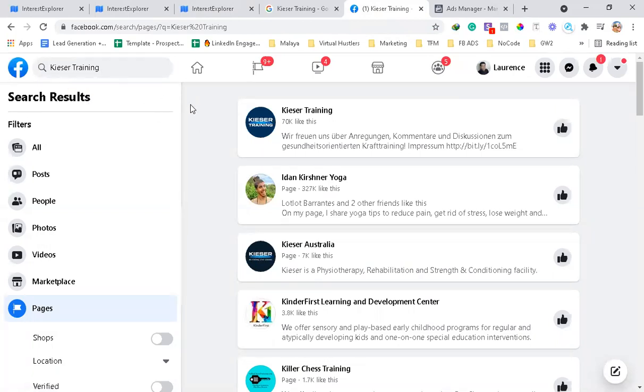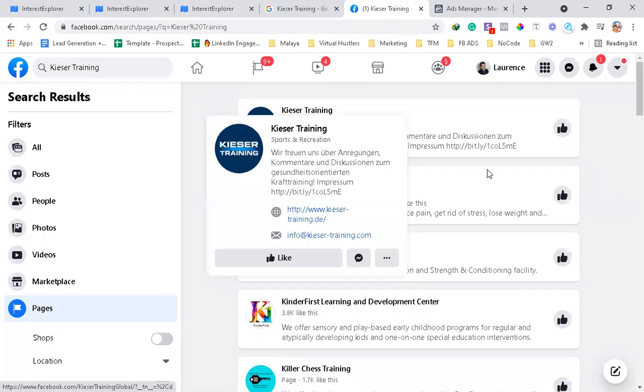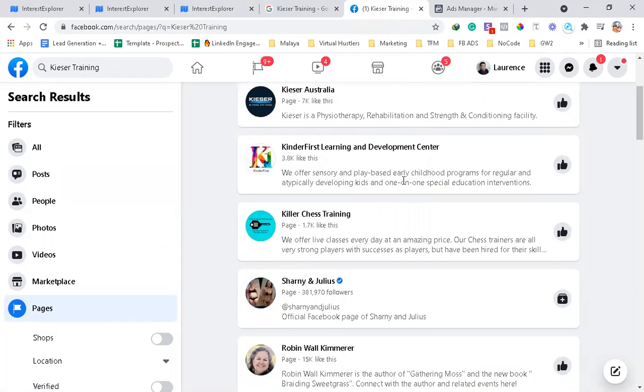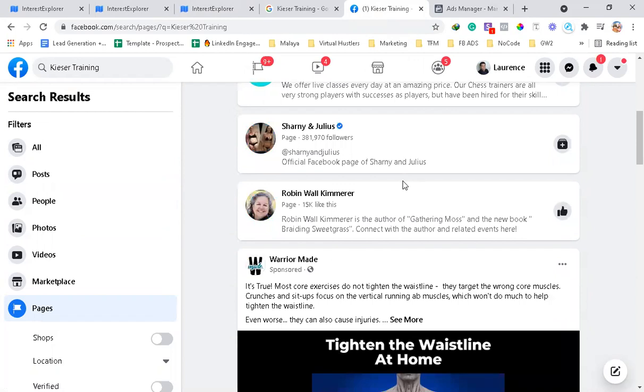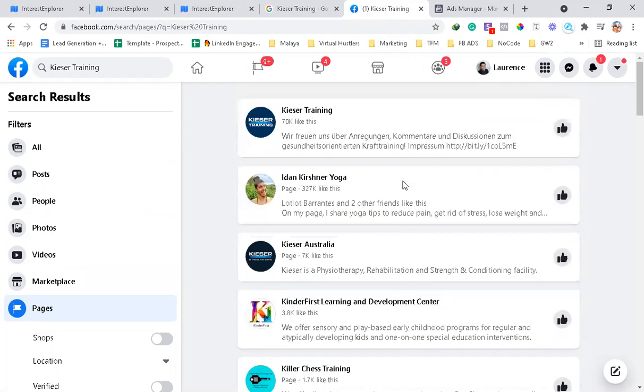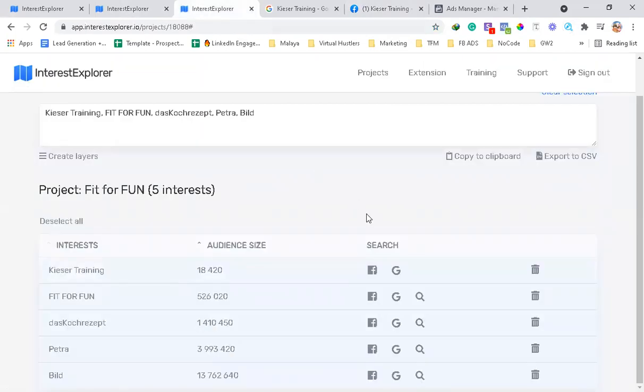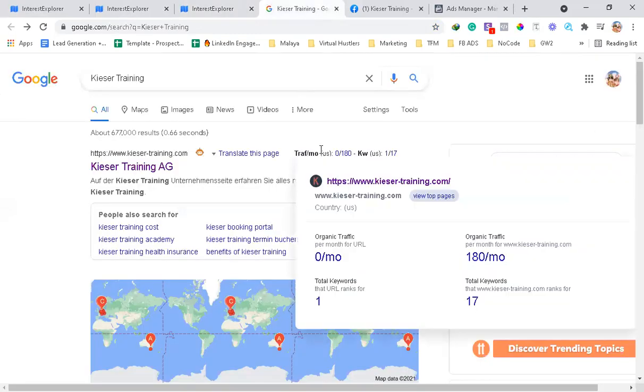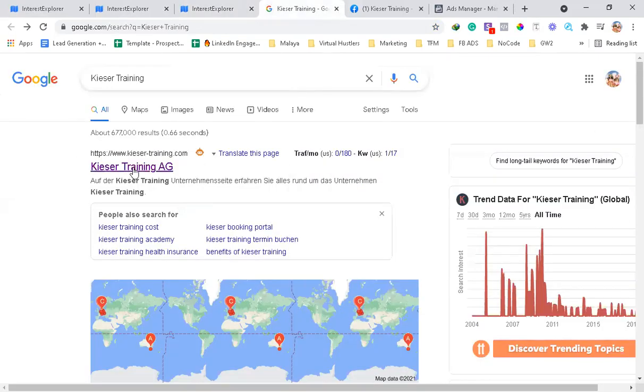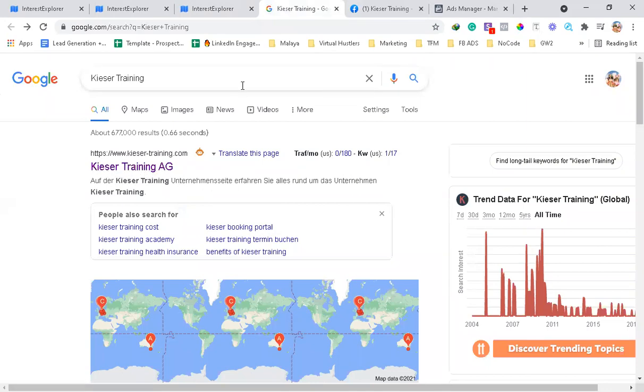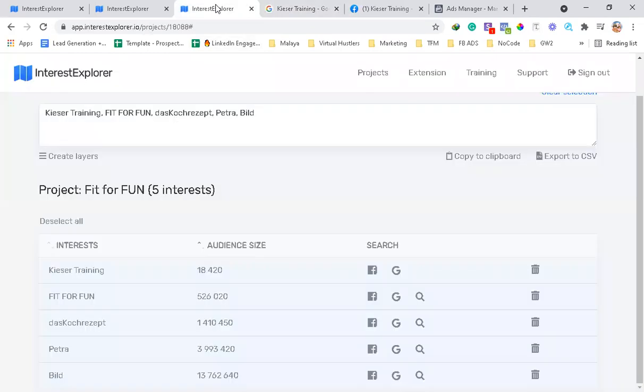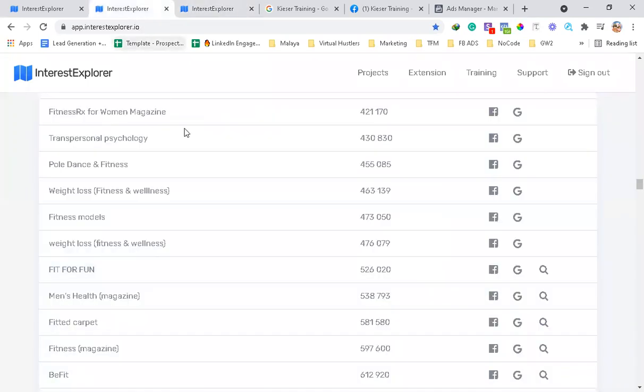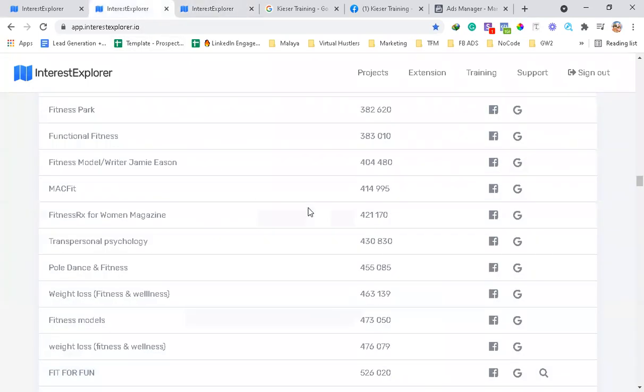In the search results, you can see here all of the matching pages regarding your chosen interest. And when you click Google, it will actually go to Google search results and show you the website for your interest if it has one.